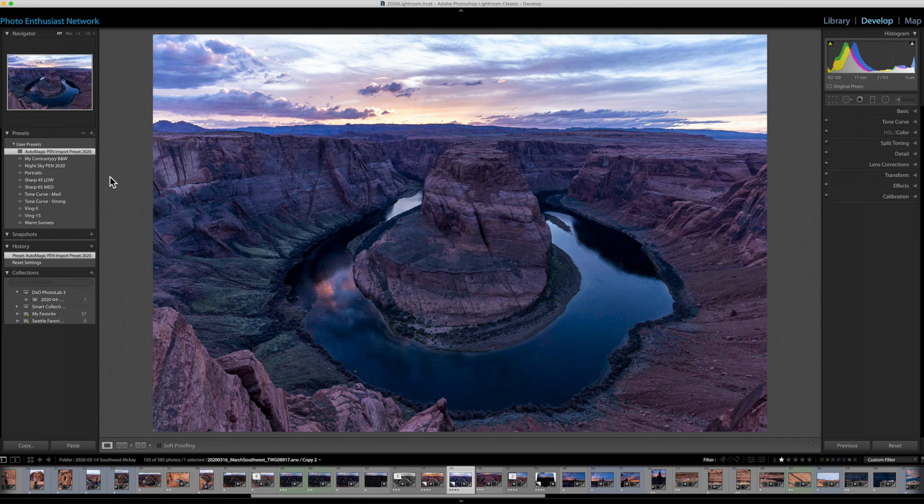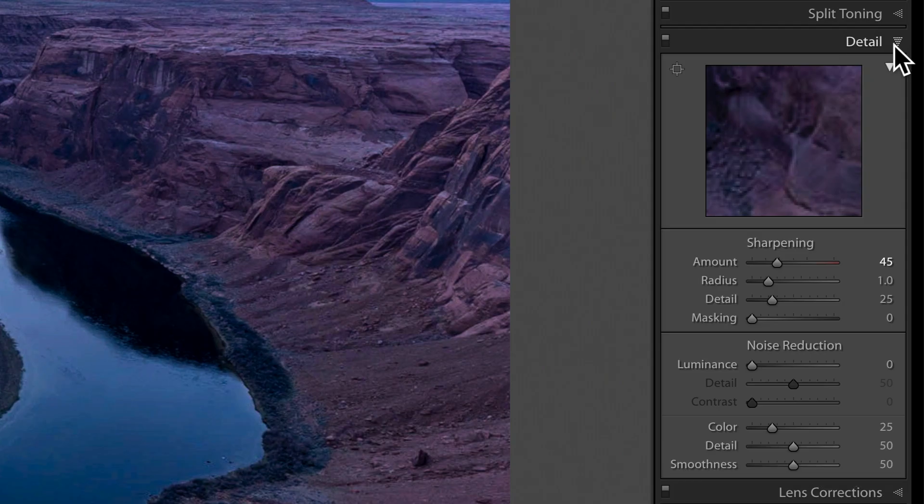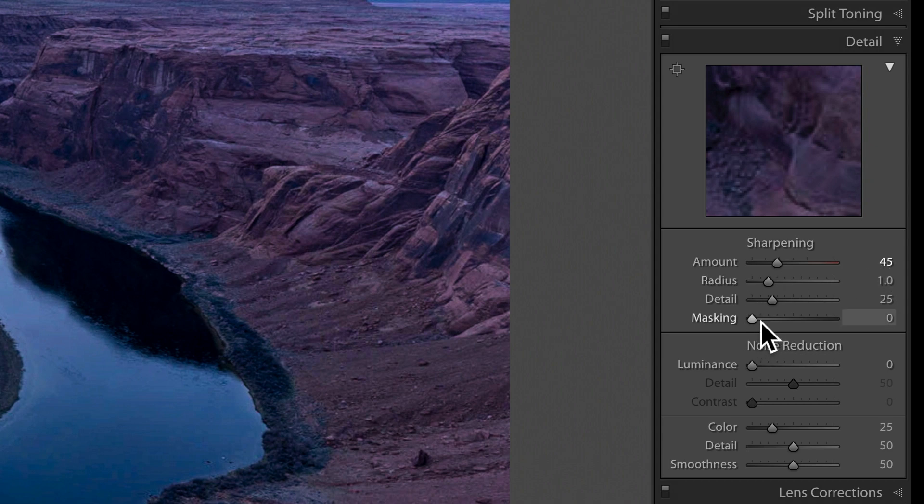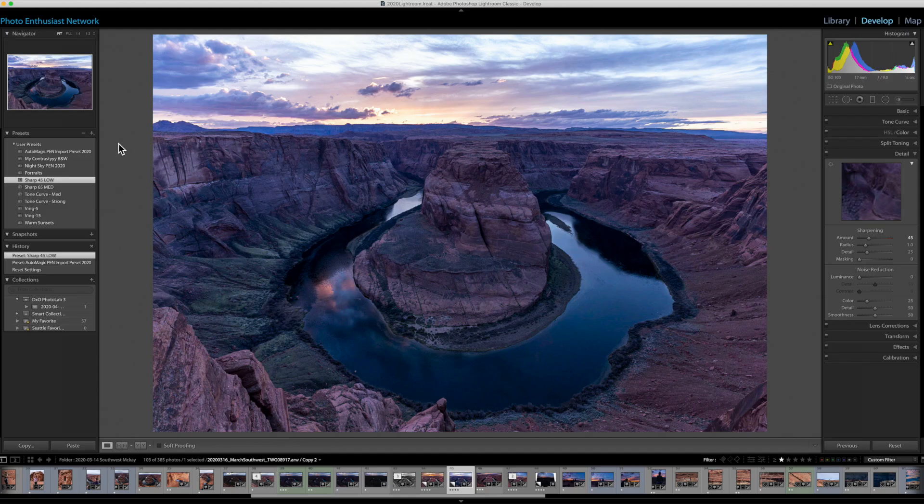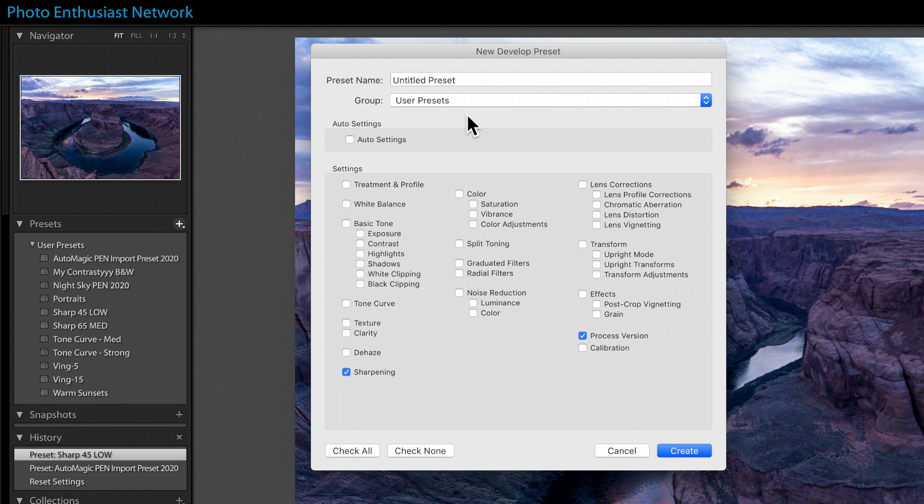Let's say I want to sharpen this a little bit. Right here, clicking this just adds sharpening 45 low. How did I do that? Well, earlier, I went over the detail panel. I set my sharpening to 45 and my other settings as I wanted, and then I came over here and said create preset.